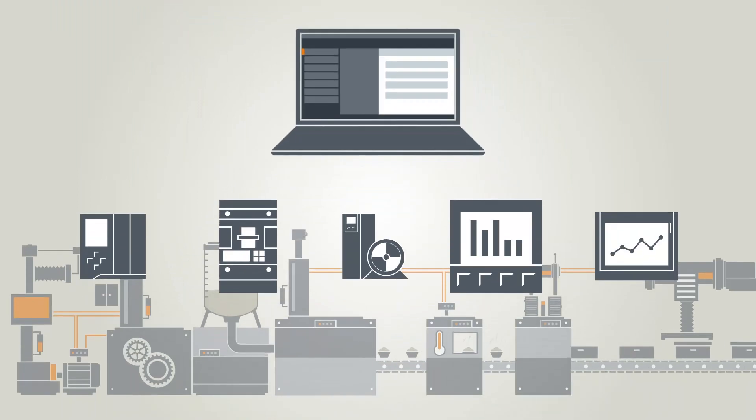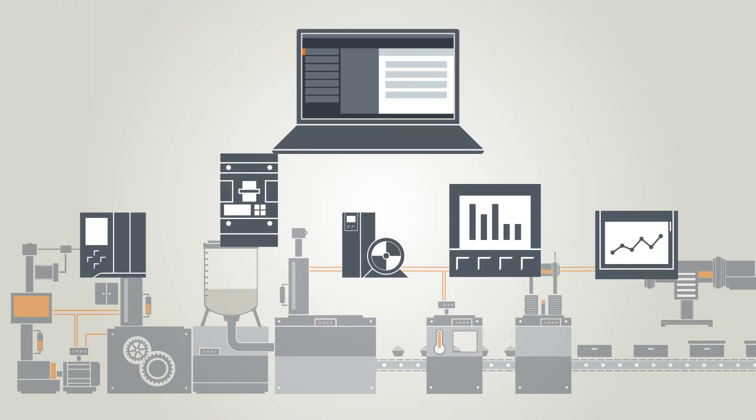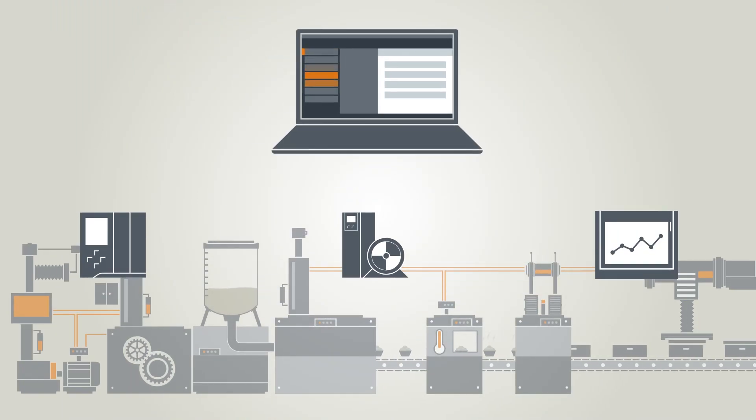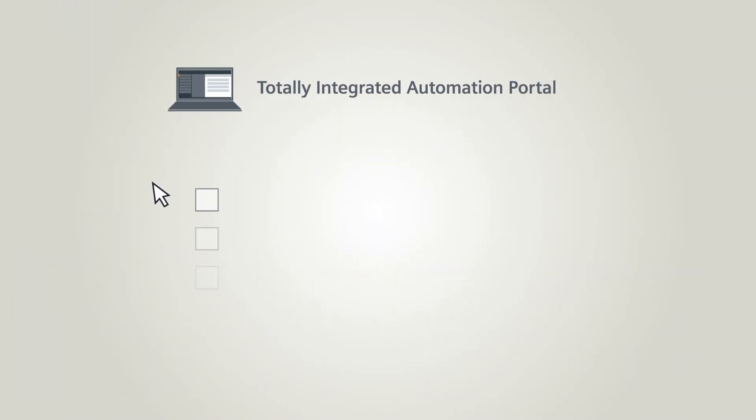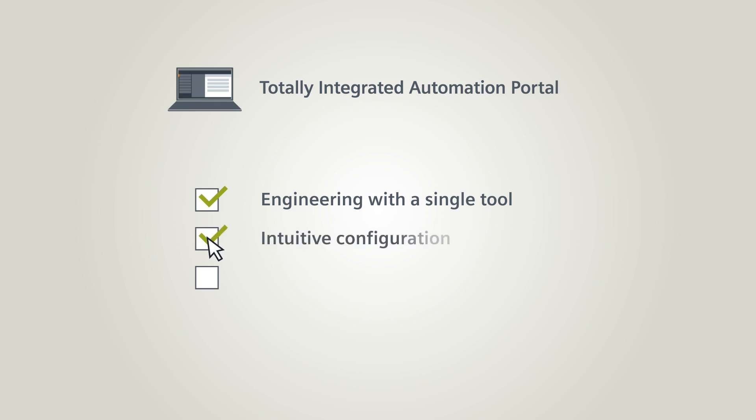As you can see, integrating power distribution into the TIA portal allows you to perform integrated engineering of the entire system using a single tool. Configure power distribution components intuitively.